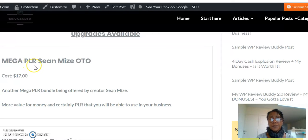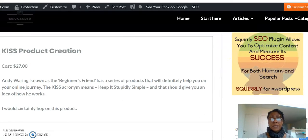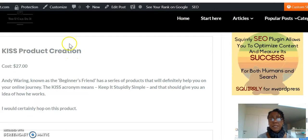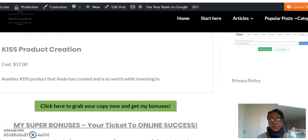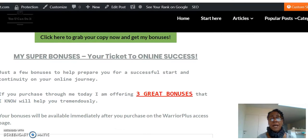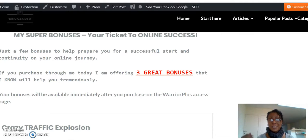Of course, like a lot of packages, there are upsells. He is selling another big mega PLR packet by Sean Mize, another creator and software creator. He has a series called the KISS series — Keep It Stupidly Simple — and in this upsell he does a tutorial showing you how you can create your own product. He also has another product about digital product creation.